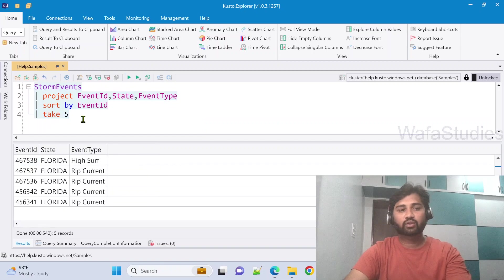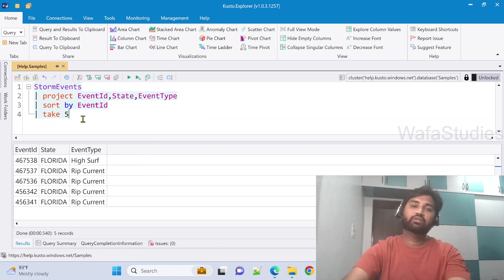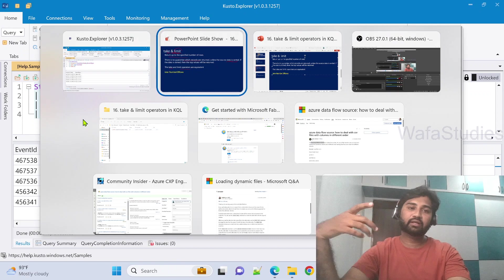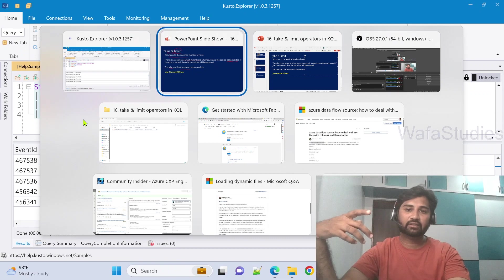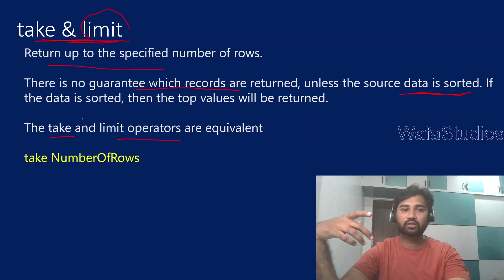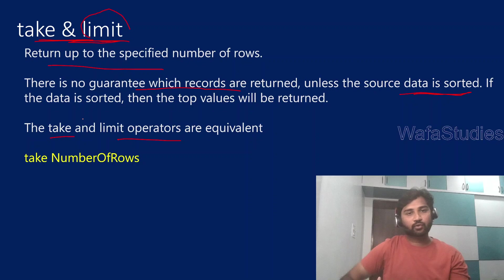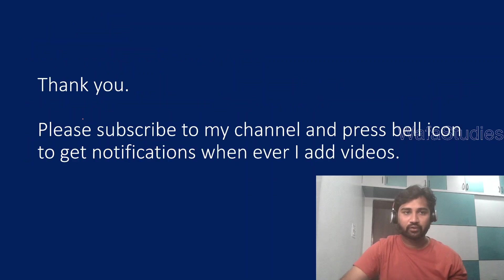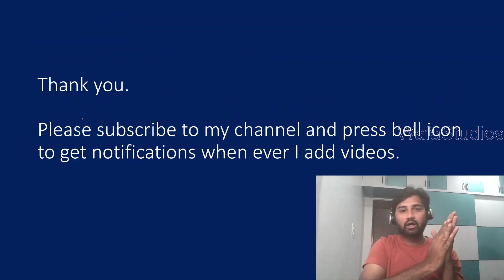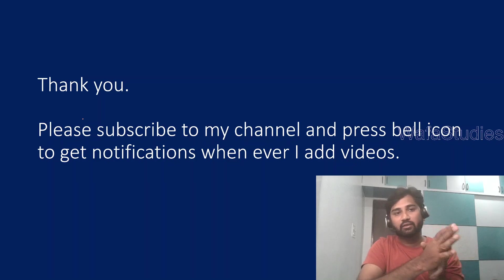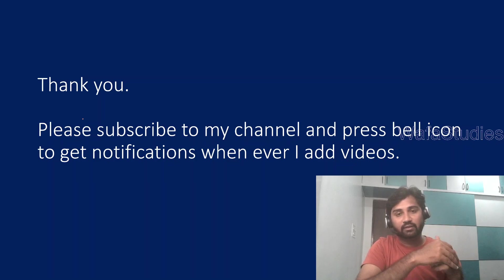So that's how limit and take operators will actually help you to get a subset of rows from the input table. So I hope you got an idea how limit and take operators actually work in Kusto query language.